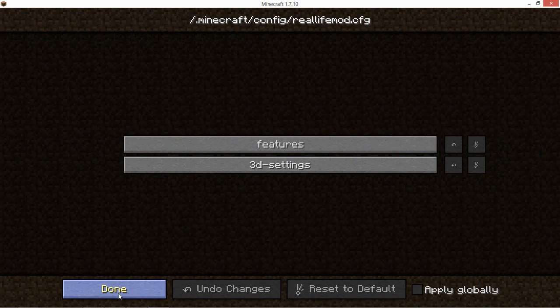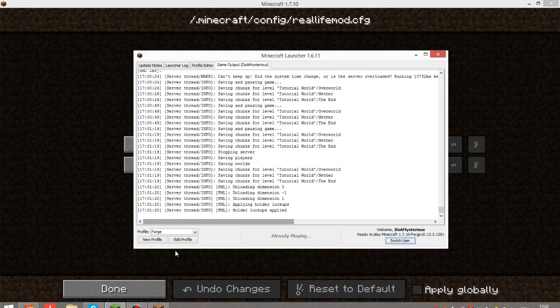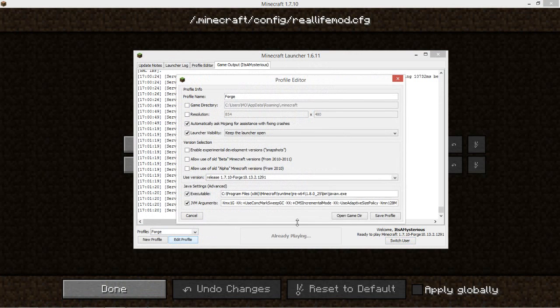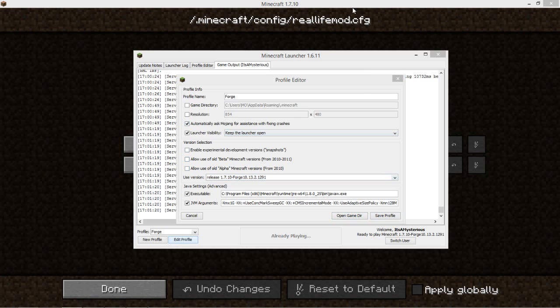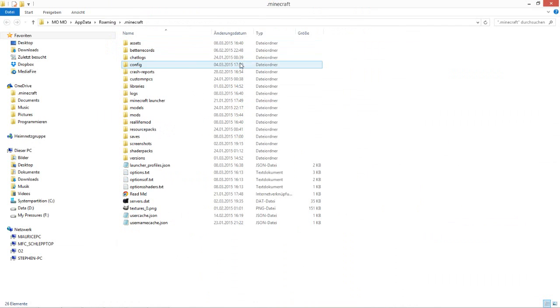Press this button, 'open game directory', and you can see the folder config in here.